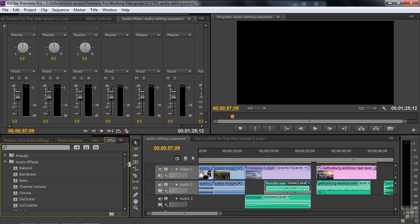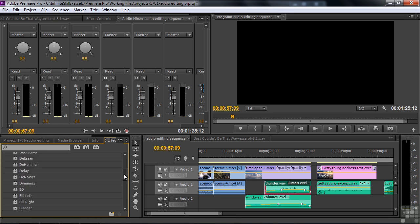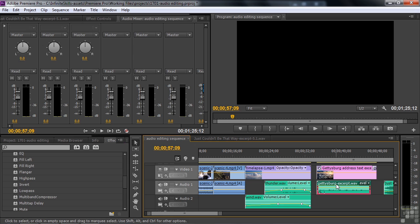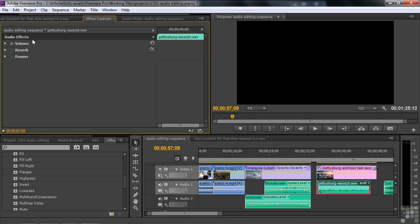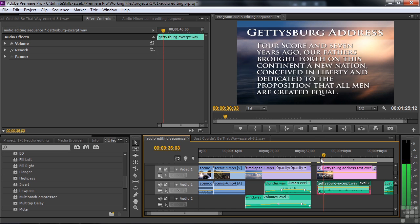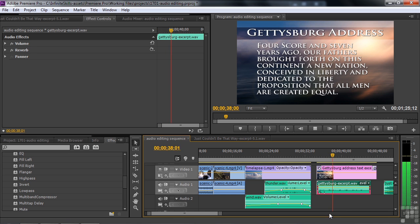So there are a whole bunch of audio effects that can affect the way your audio sounds. Let's say we can add some reverb to give it some presence. So I've got this Gettysburg Address here. Go to Effect Controls. I've already got reverb on there. Let's listen to what that sounds like. Four and seven years ago. Our fathers brought forth on this continent. There you go.